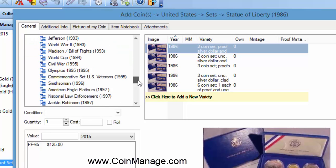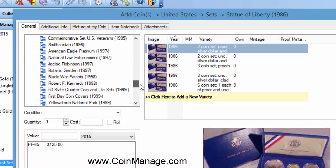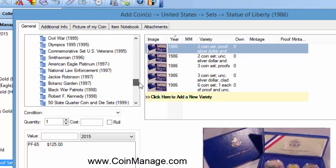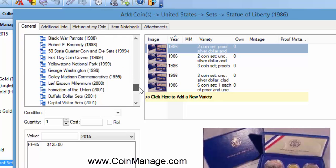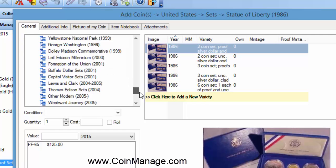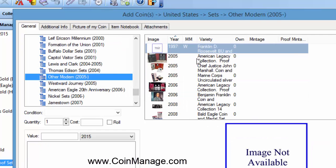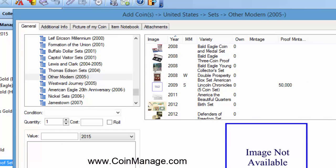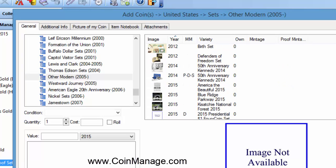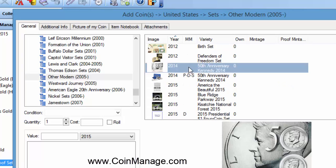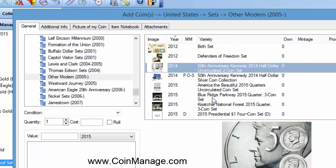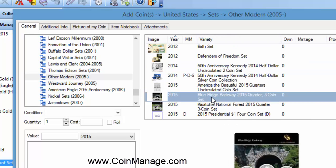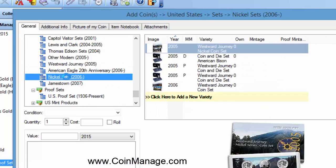As so many sets were being released, it just became kind of confusing. So we have another section here called Other Modern, and that's going to include a lot of their more recent sets. For example, the popular Kennedy half dollar sets back in 2014, Blue Ridge Parkway quarter three coin sets. You've got some nickel sets.